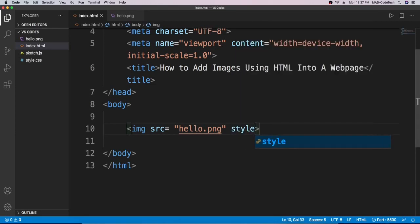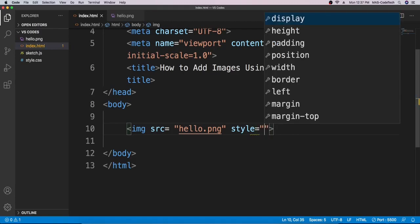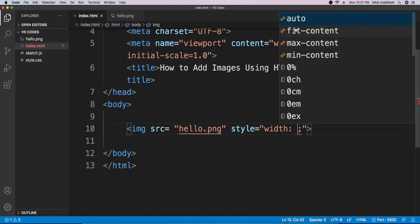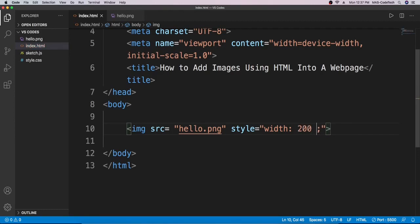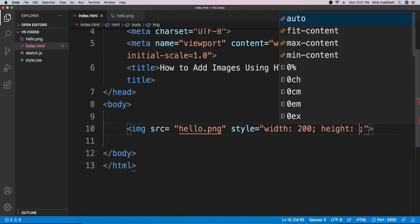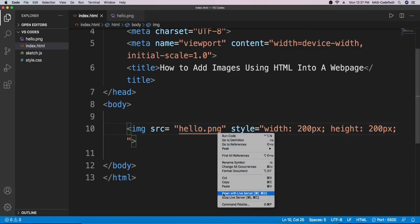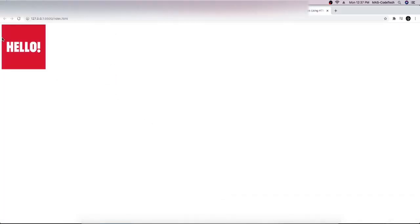Another way is to use the style attribute. Type in style equals quotation marks, then type in width — it auto-completes — and set it to 200px. Then instead of adding another style attribute, just continue inside the same style attribute and add height, also set to 200px. Don't forget the 'px' which means pixels. Open with Live Server and there we go, we got our image.